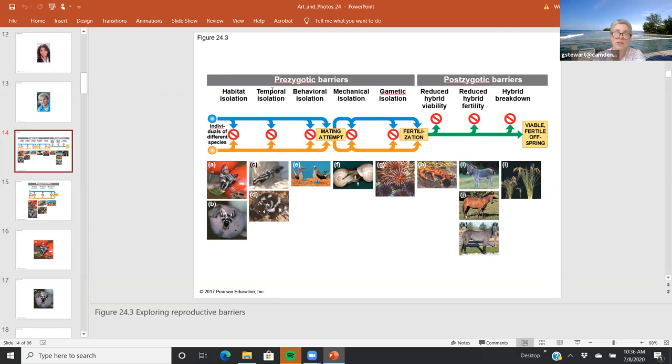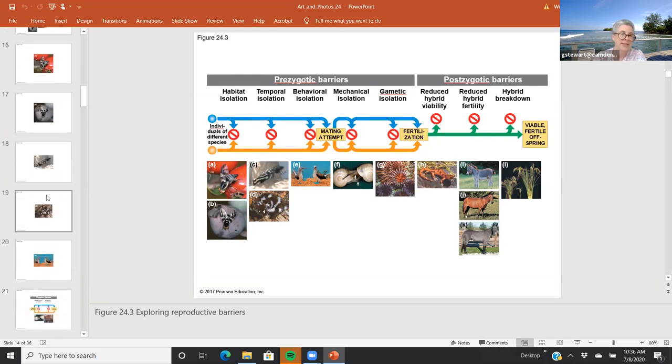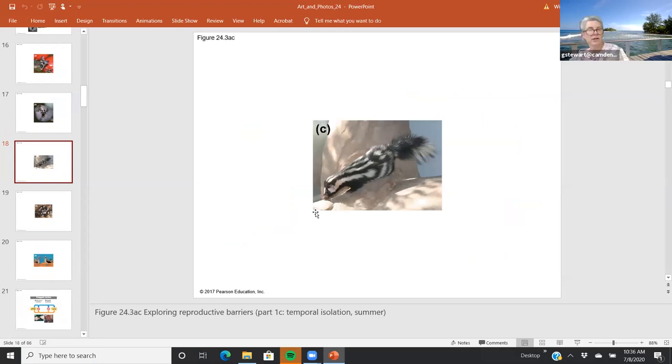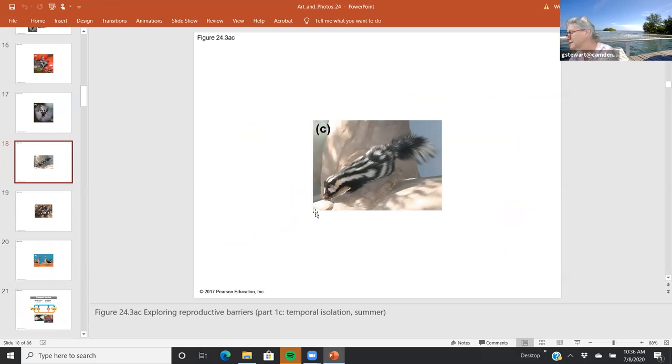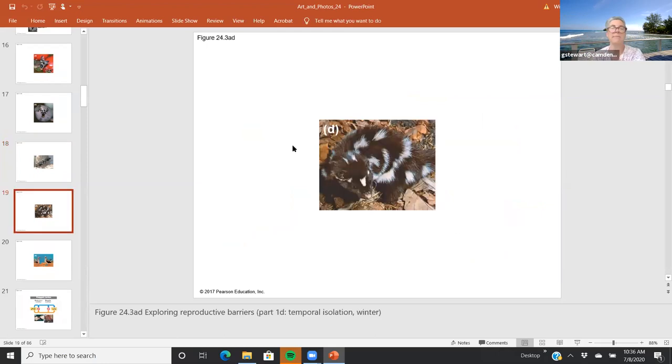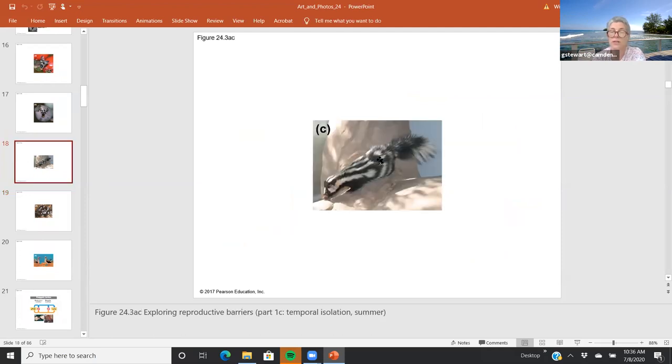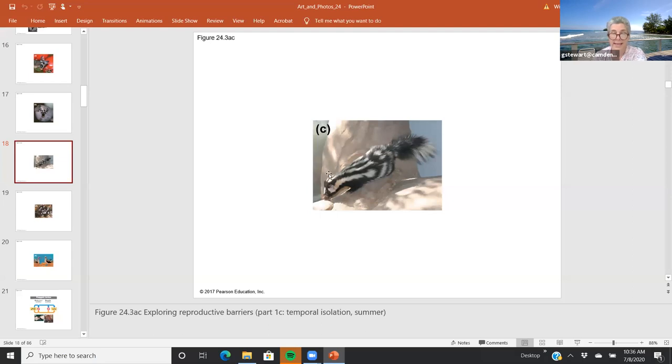Temporal isolation means isolation between reproduction in time. Panel C is the western skunk, and panel D is the eastern skunk. Their geography overlaps, but they mate at different times of the year. One of them mates in wintertime, while this one is looking for mates in summer. So they rarely interbreed with each other.